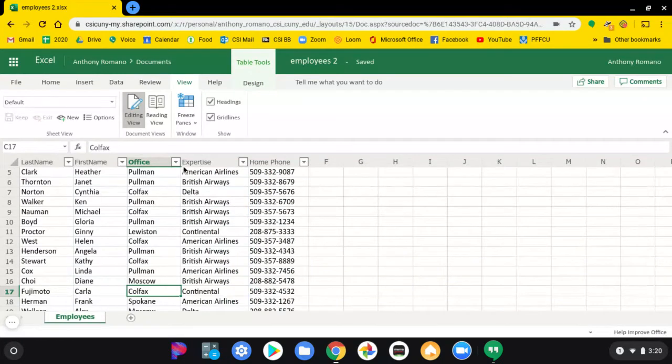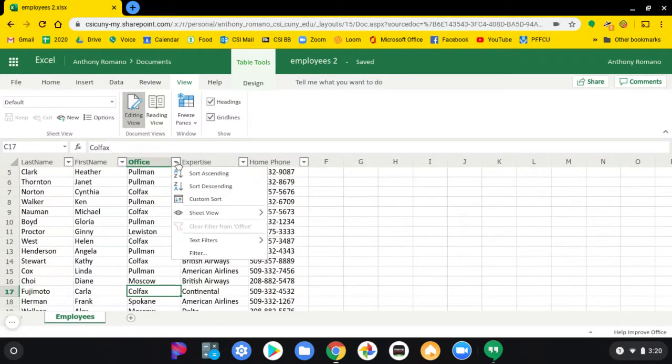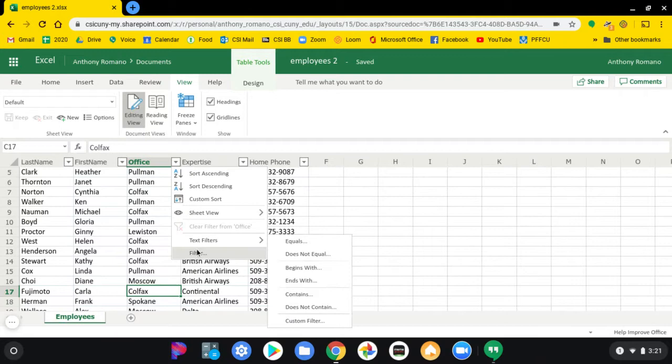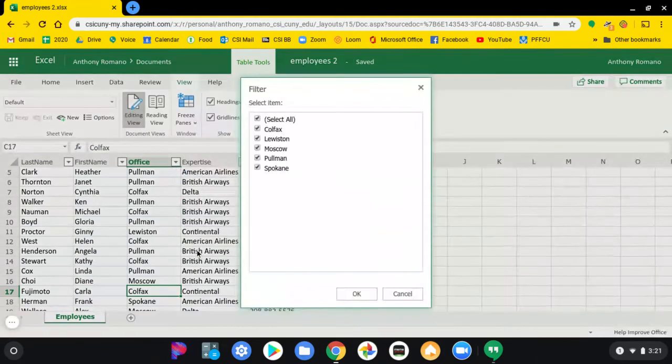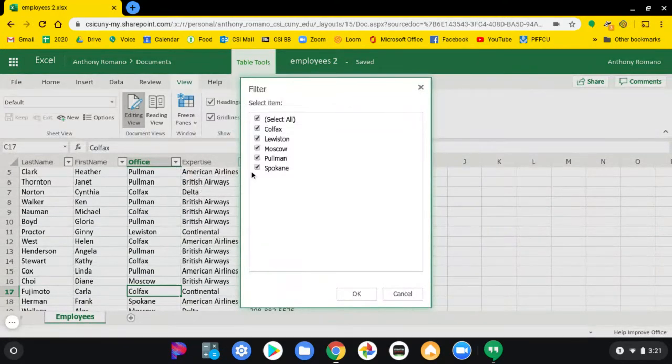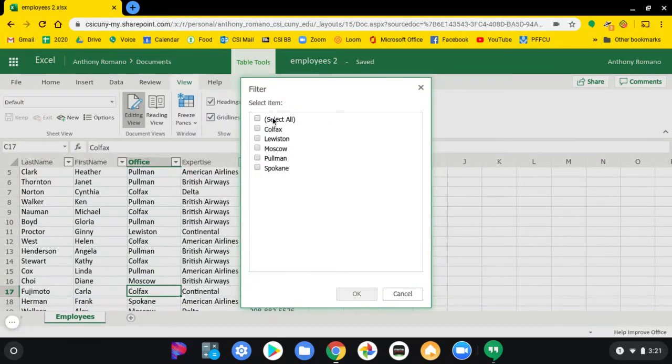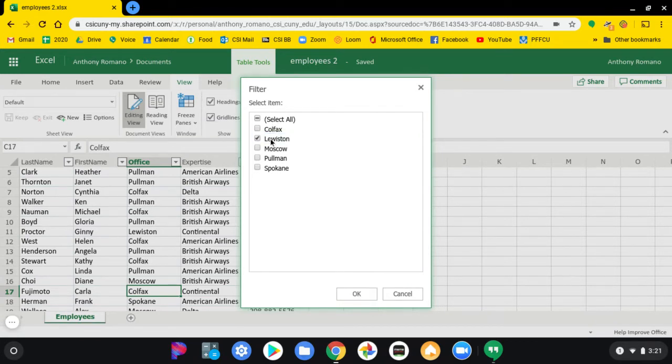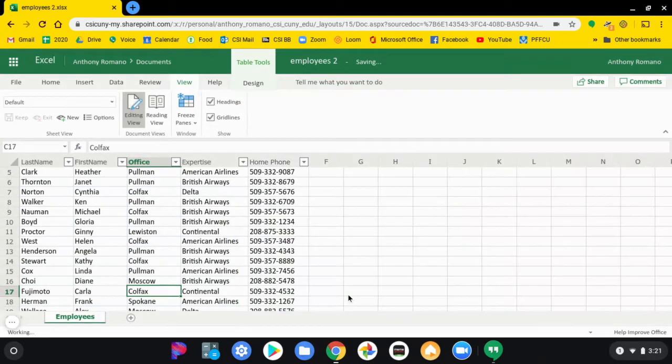Okay, go back here. Click on filter. Click on select all.